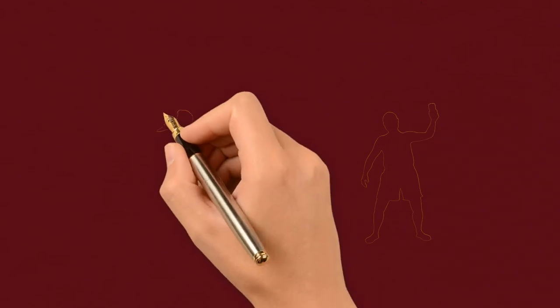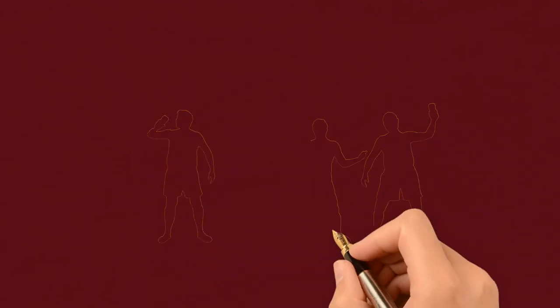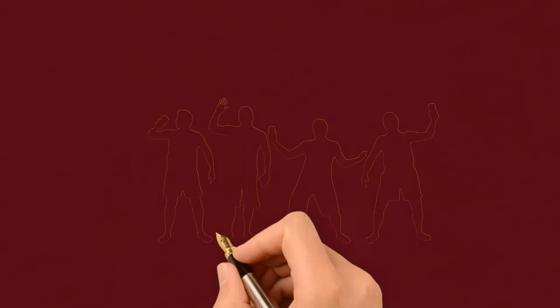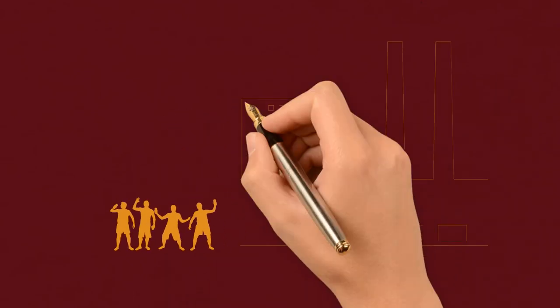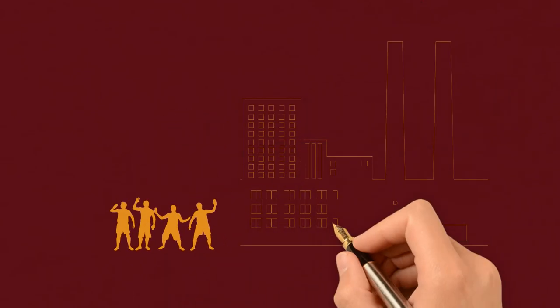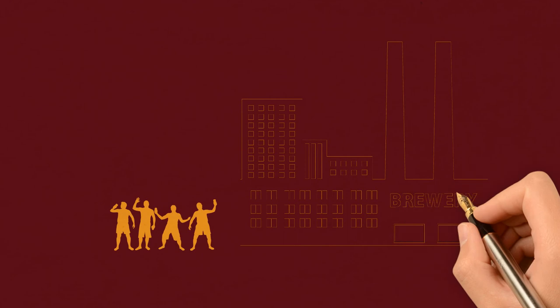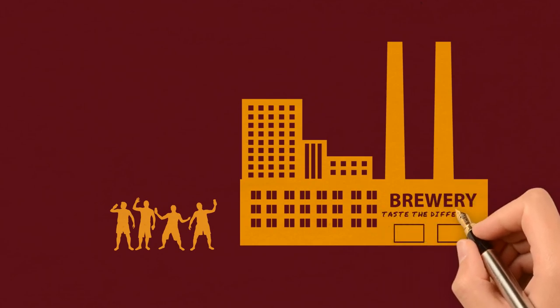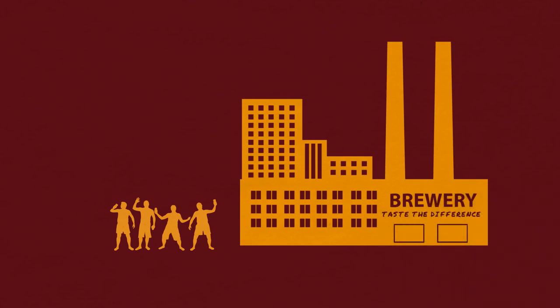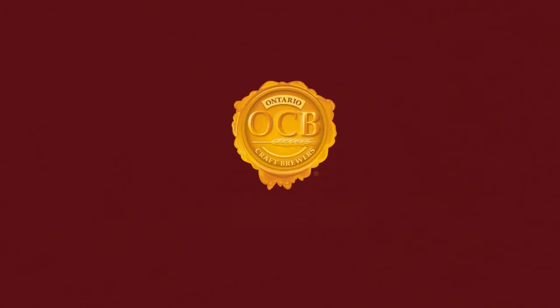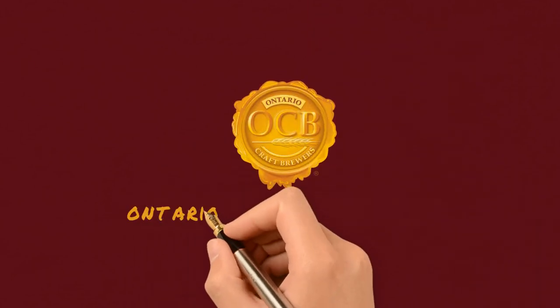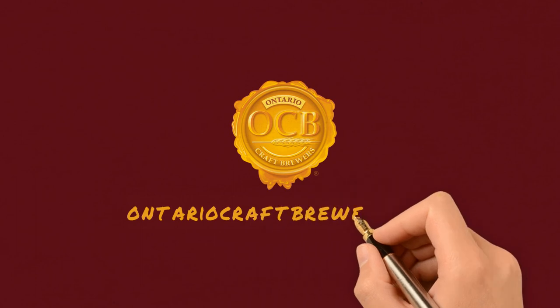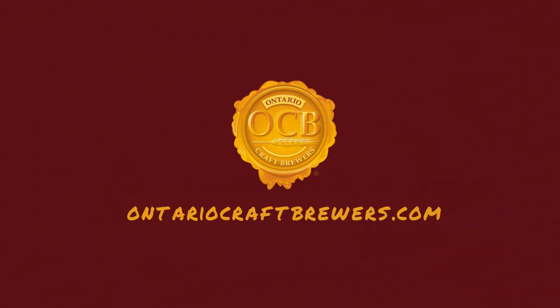So, if you haven't tried local craft beer, it's time you did. Support your local Ontario craft brewery and taste the difference craft beer is making in Ontario. To learn more, visit OntarioCraftBrewers.com.